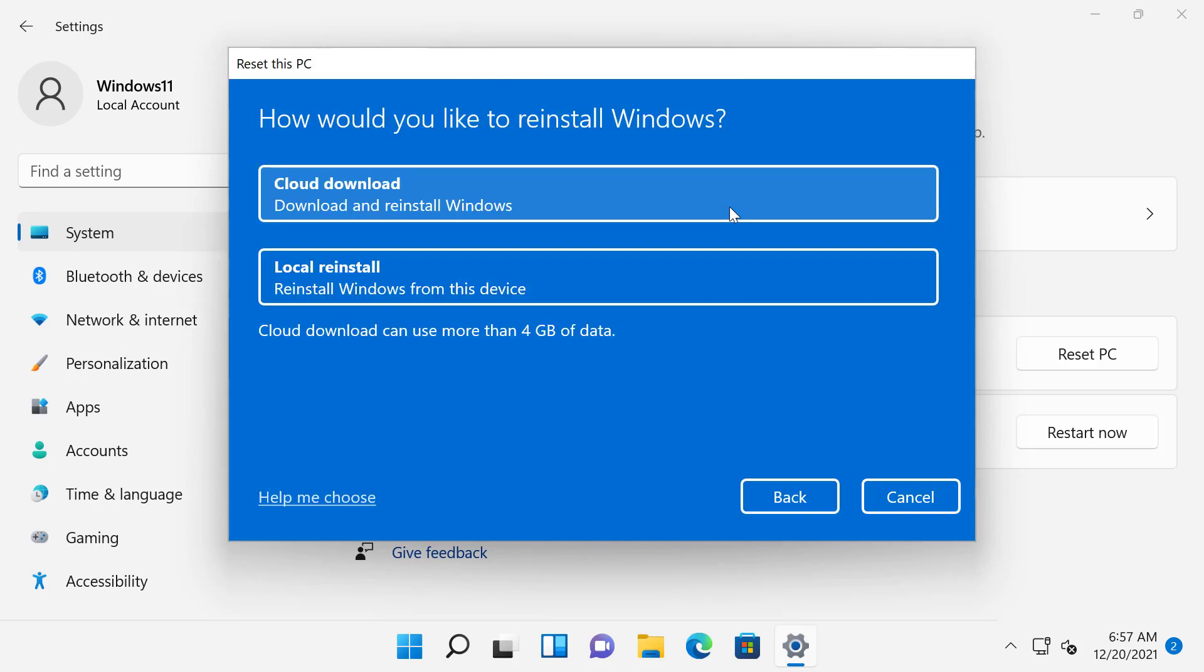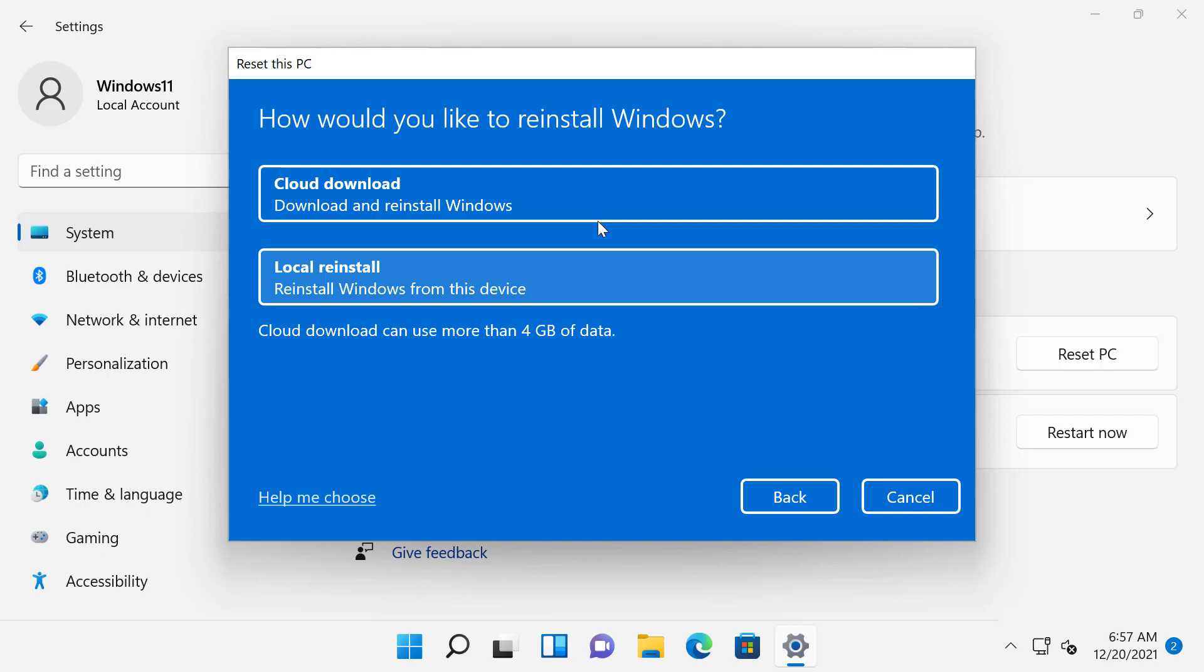Next up, you will see the following dialog box that says how would you like to reinstall Windows. As you can see here, there are two options to choose from, Cloud Download and Local Reinstall. As the name suggests, selecting the Cloud Download will download a fresh copy of Windows 11 from Microsoft Service and use those files to reinstall Windows 11. The download size of Windows 11 installation media is above 4GB. And if you select Cloud Download option, you need to have a faster internet connection.